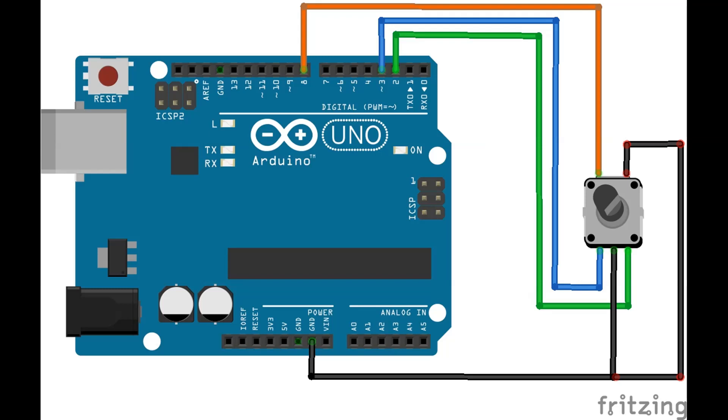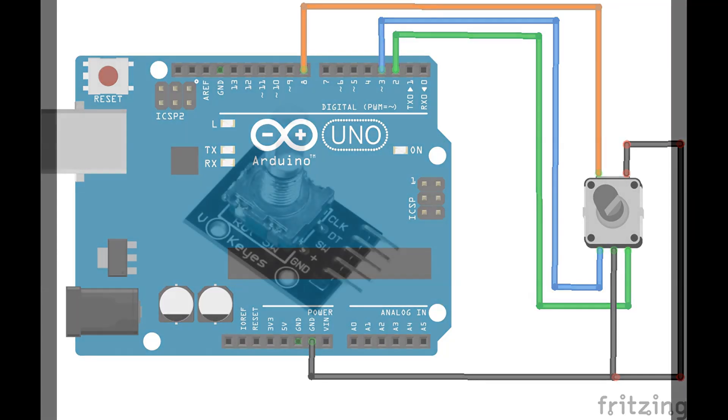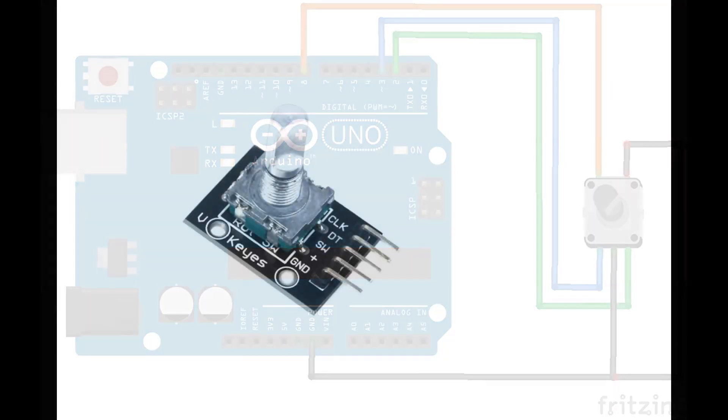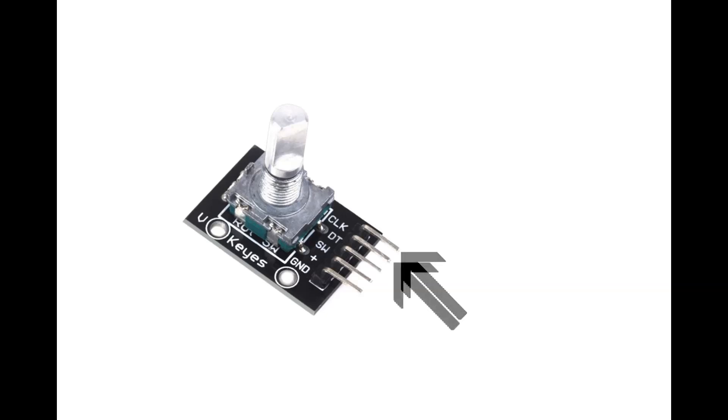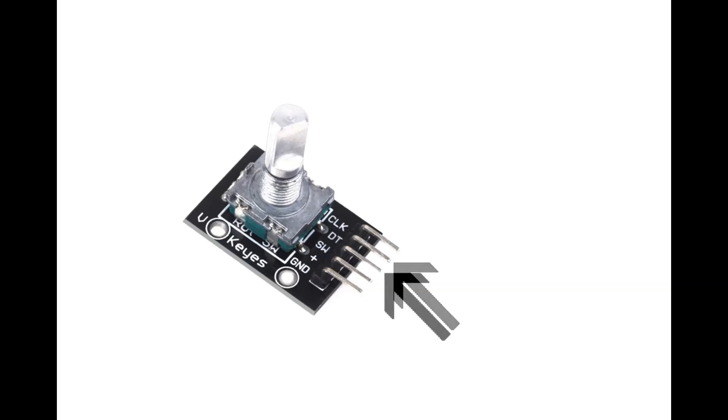Now, for connecting the KY-040 rotary encoder module, you will have a pin labeled CLK. Connect that to digital pin 2 on your Arduino. Next, you will have a pin labeled DT. You connect that to digital pin 3 on your Arduino board. Remember, if your Arduino uses different pins for the interrupts, use them instead.